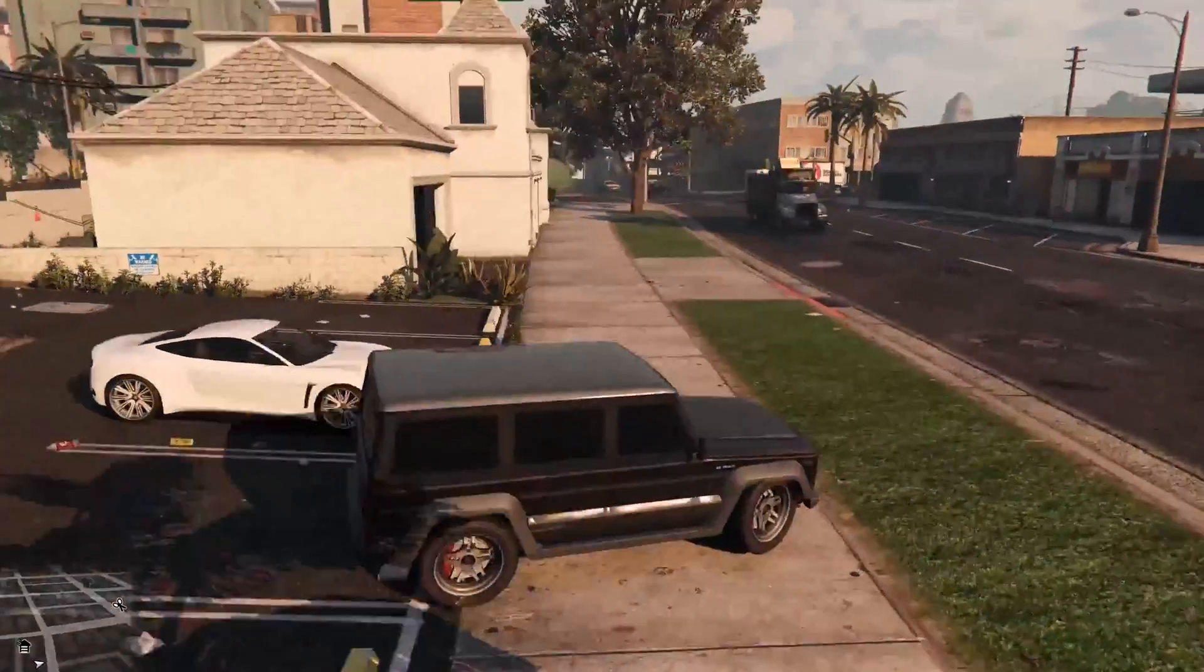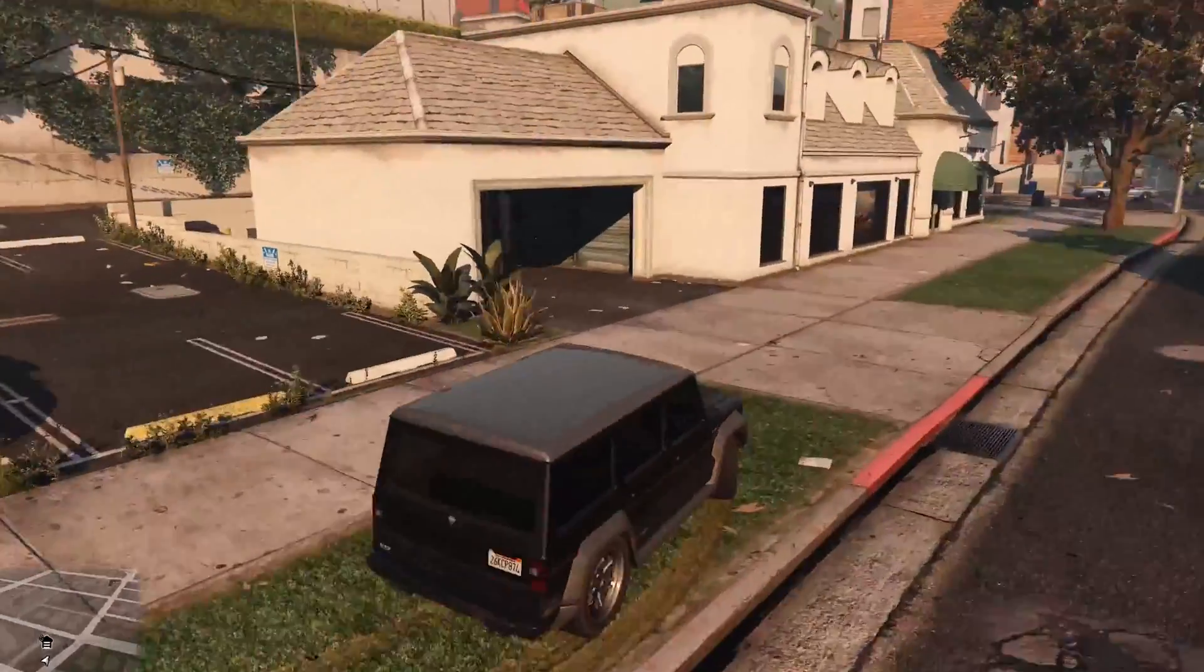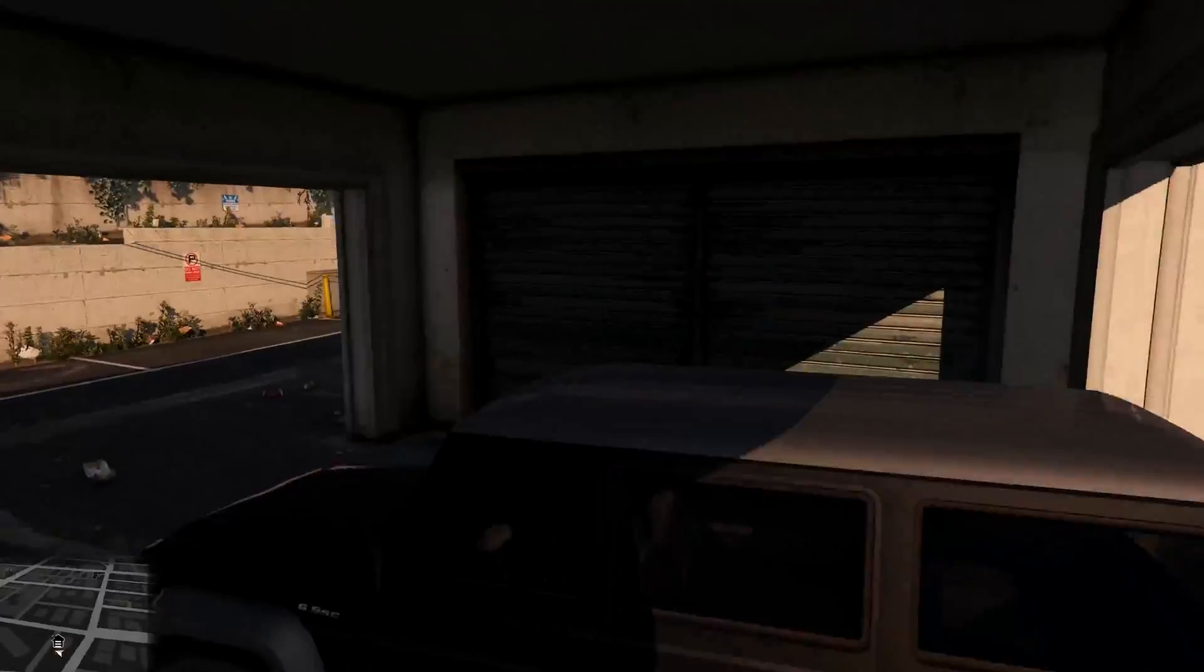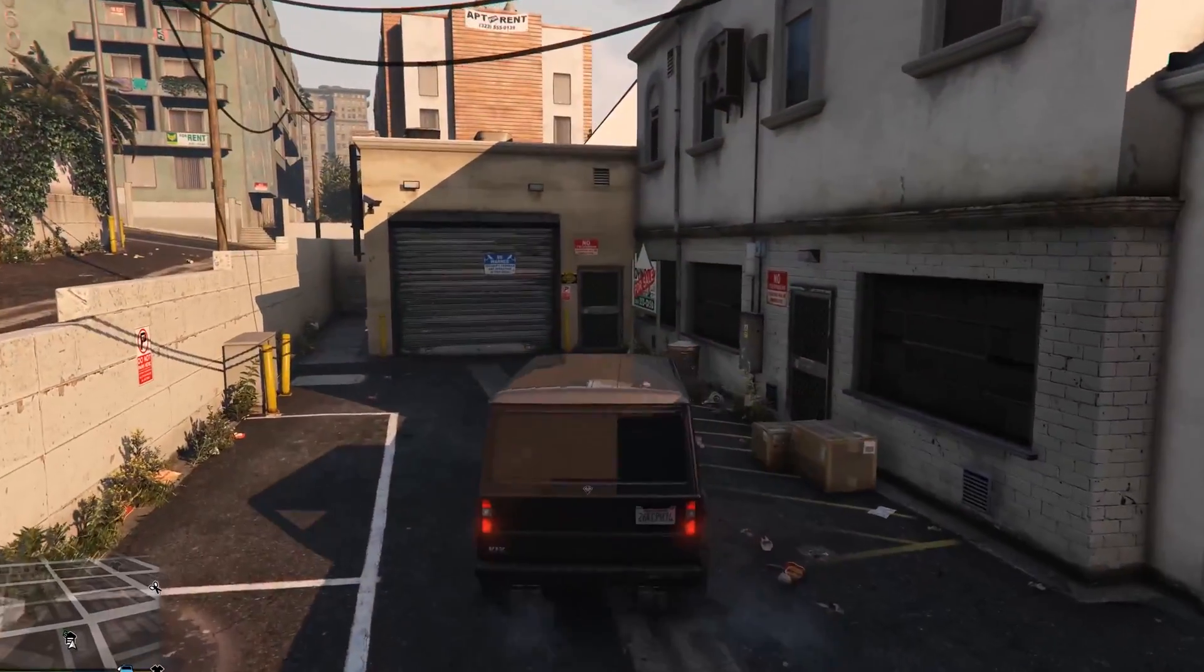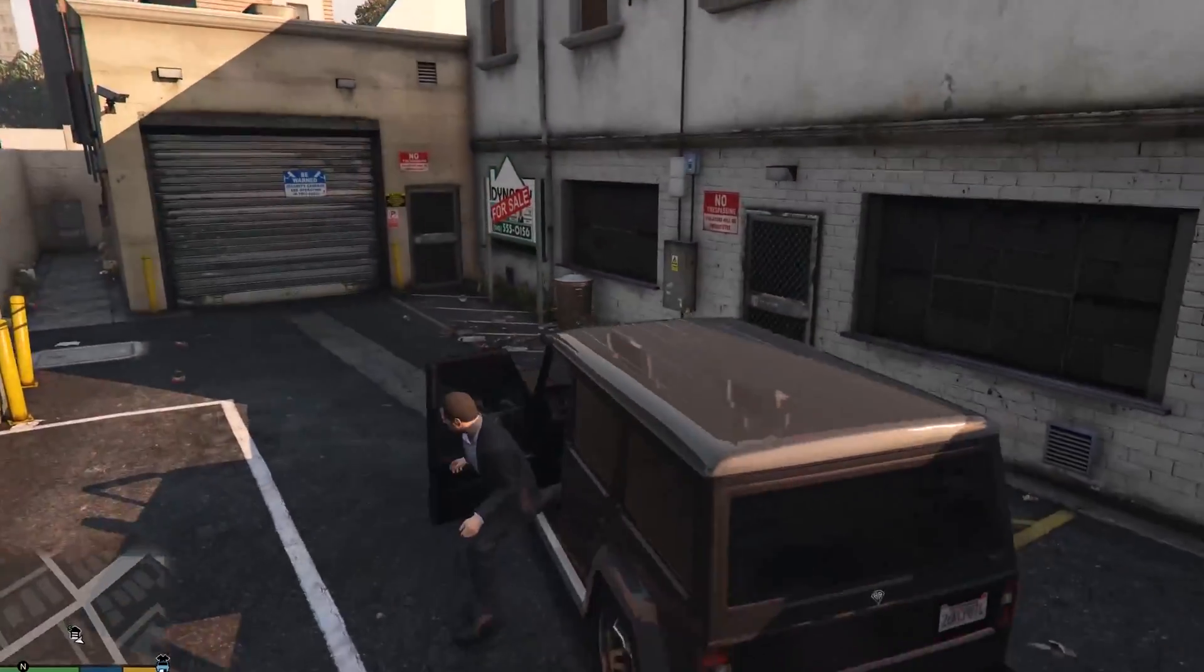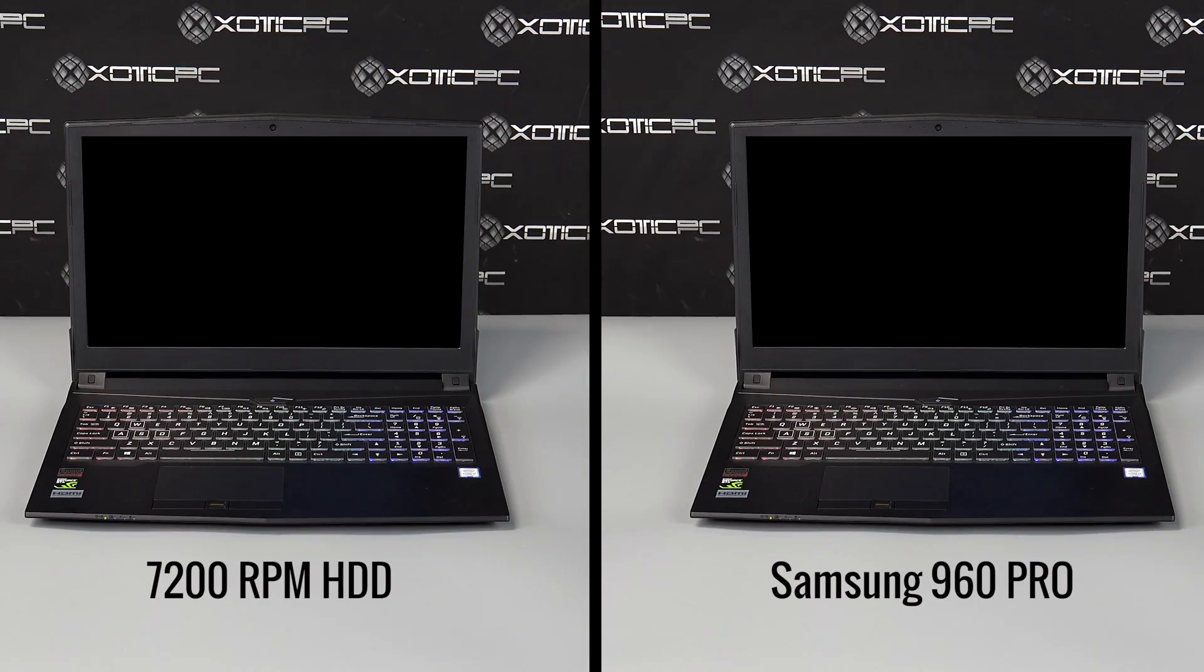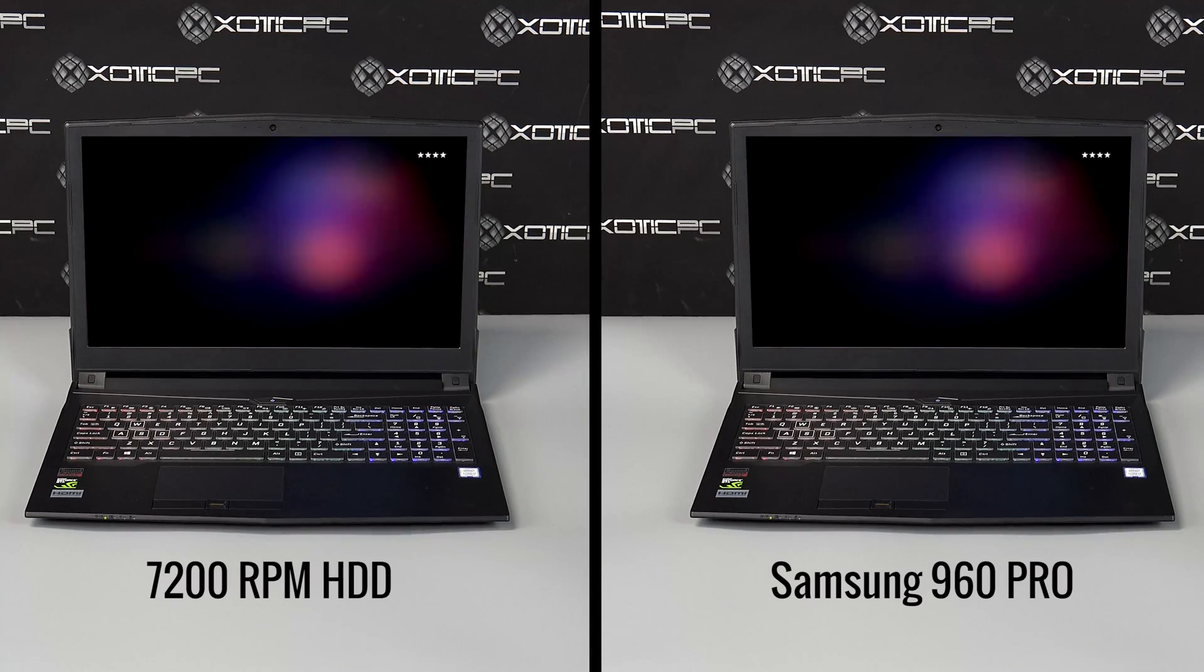Grand Theft Auto 5 has notoriously long loading times, so we tested both drives launching the game up to the moment you begin playing. It wasn't even close.